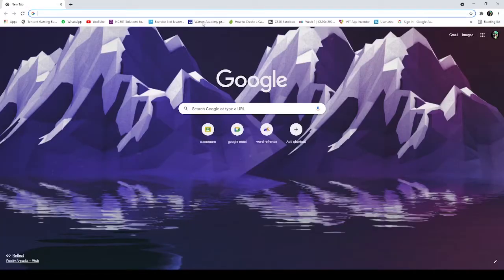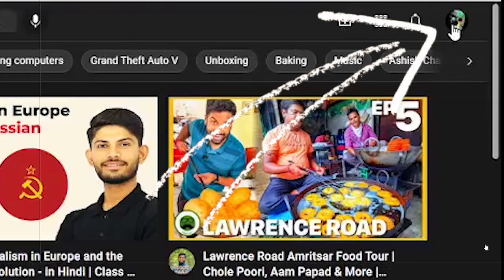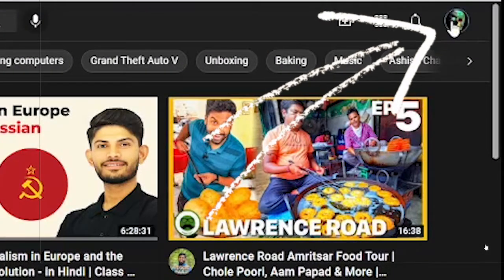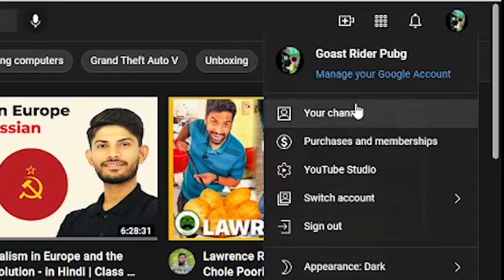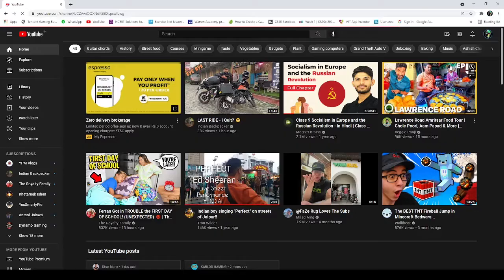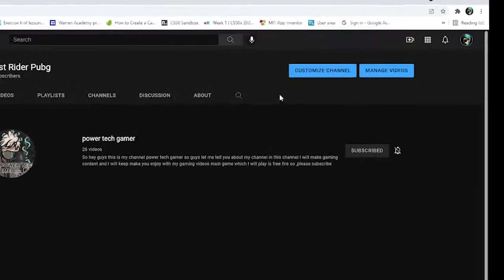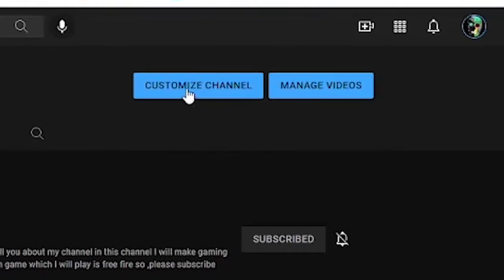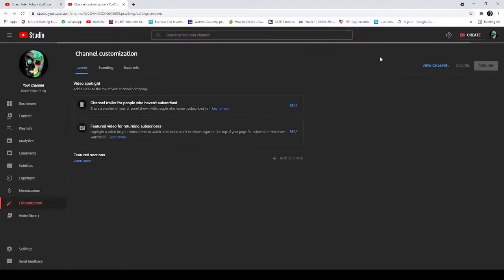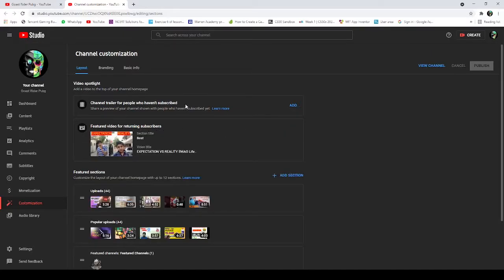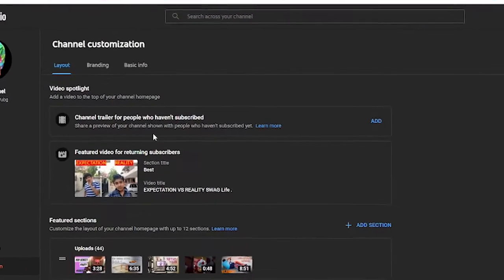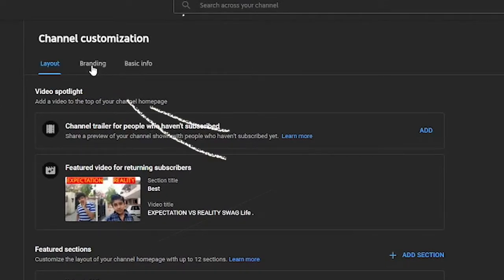First of all, go to youtube.com, then press your icon, then go to your channel. Now you will have to go to customization, and then you will have to click on branding here.